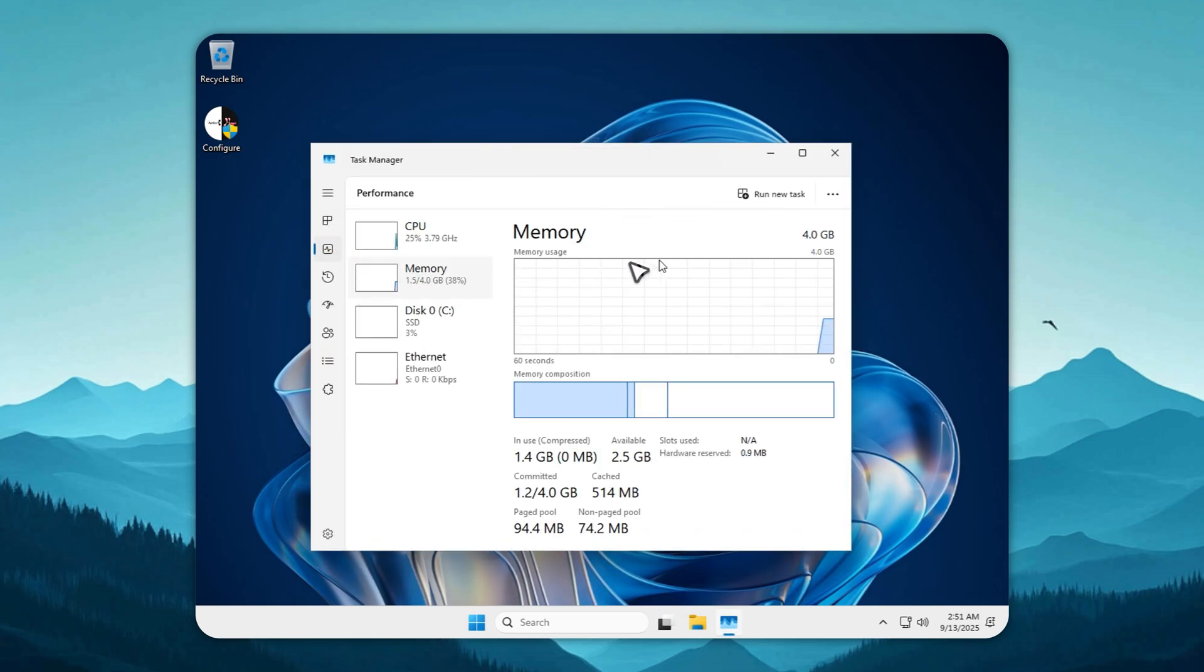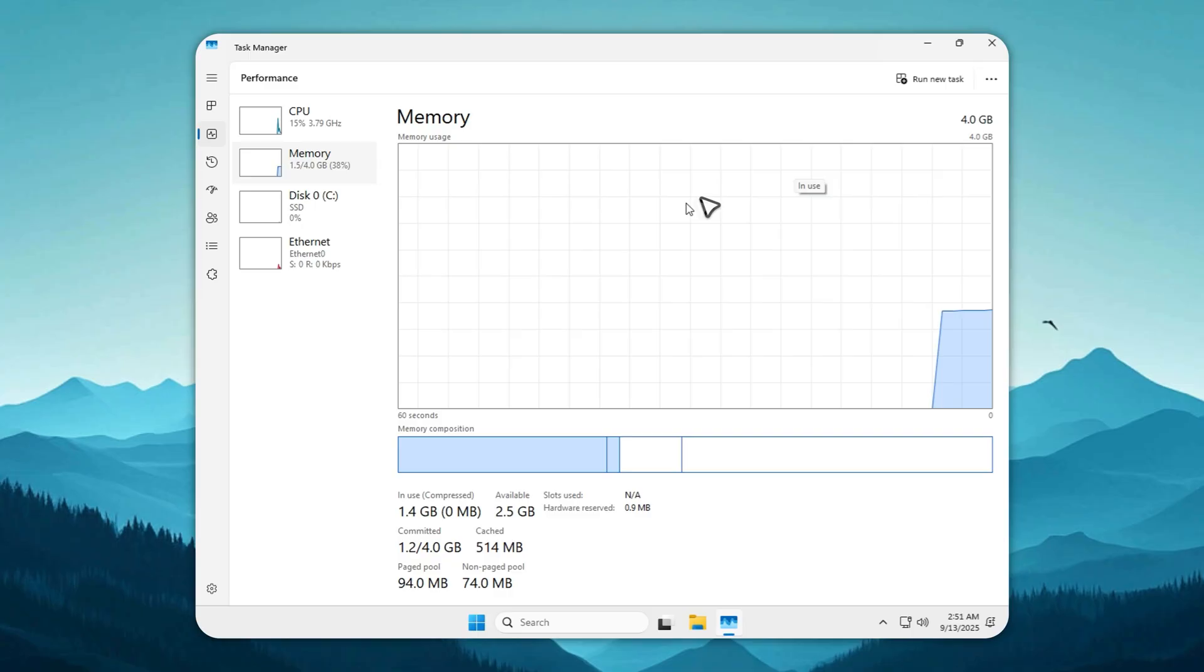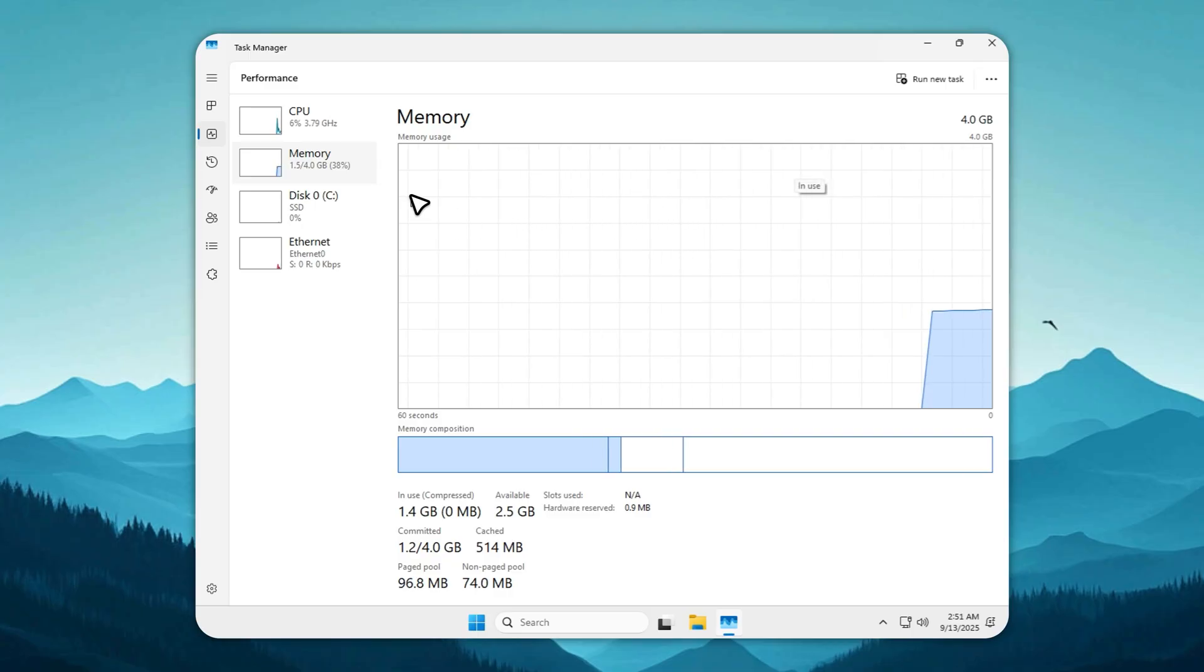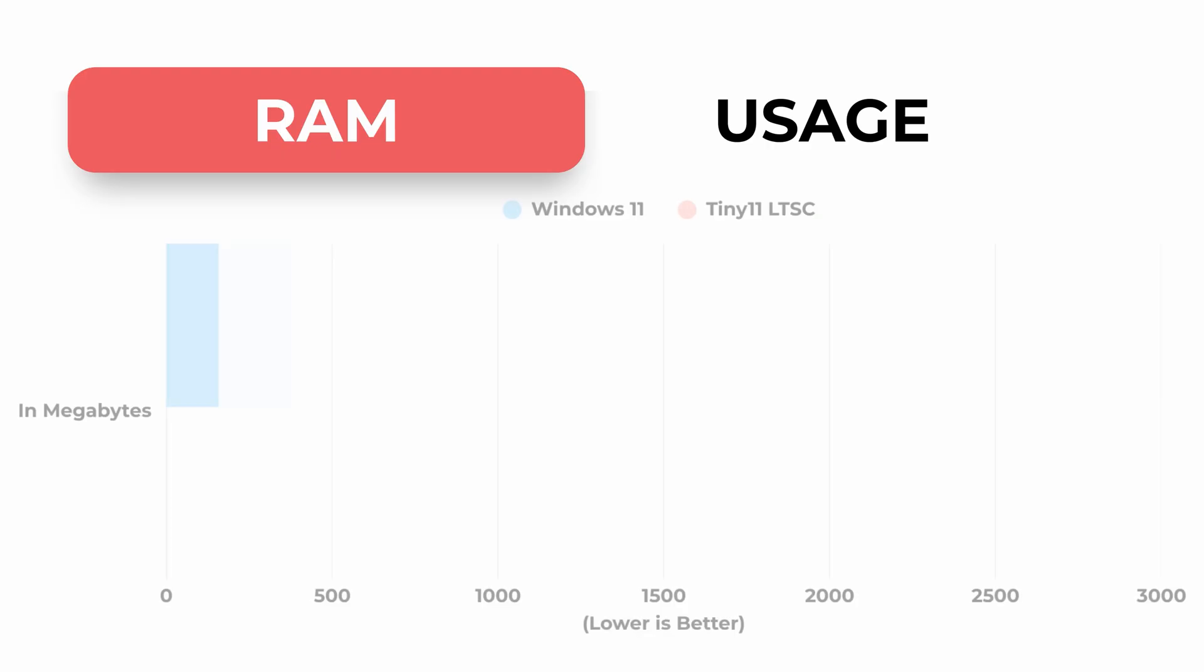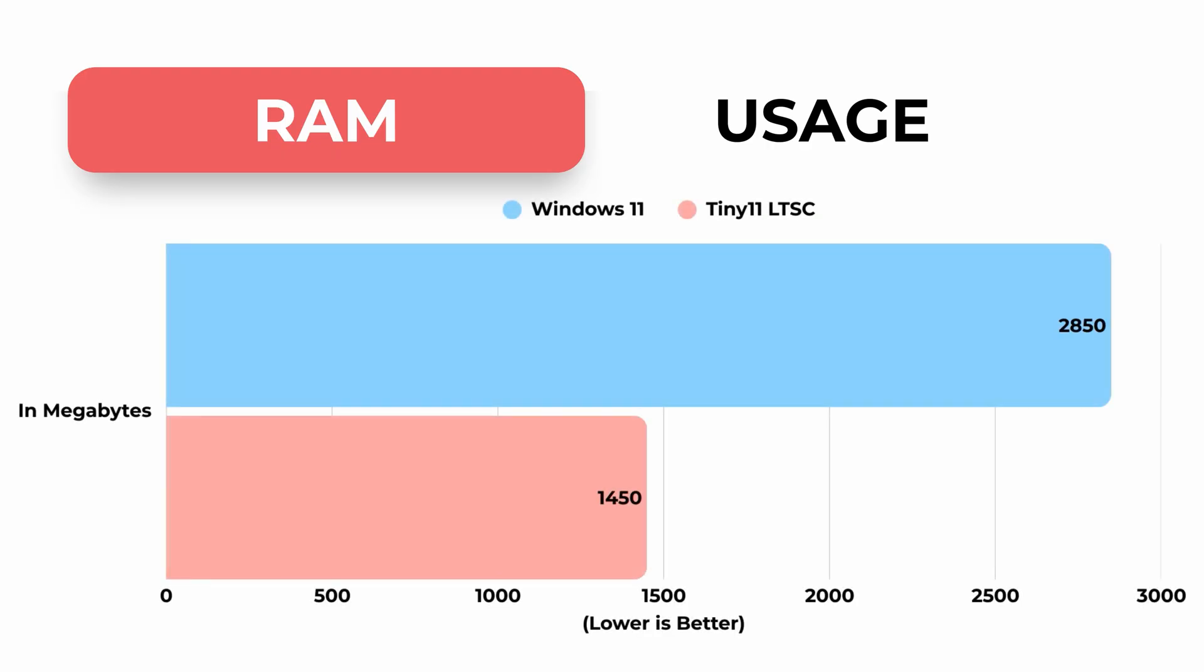Tiny11 LTSC doesn't play that game. At idle, it sips around 1.4 gigabytes. Turn on Velotic's memory cleaner and you can push it under a gig. And yes, that 256 megabytes RAM claim isn't a joke. I'll show you how at the end. If your apps or games crash, just enable paging files. Problem solved.